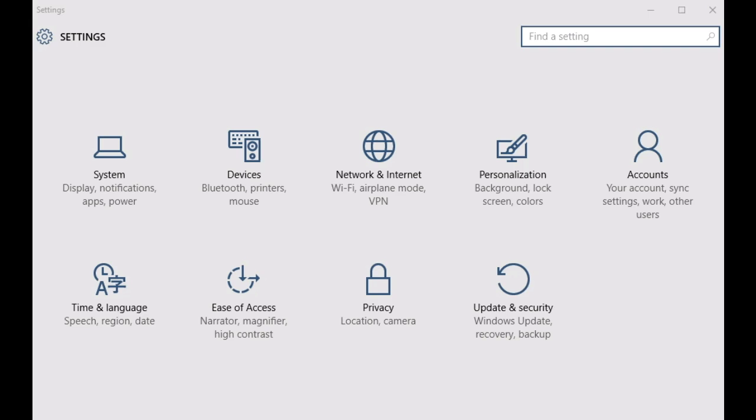Maps app and the MSN Weather app. But if this is something that bothers you from the privacy perspective, then you can easily clear the location information that has been recorded